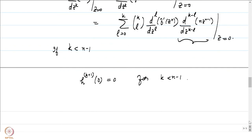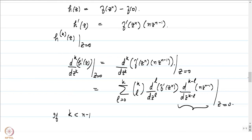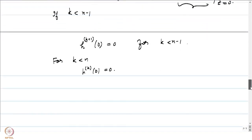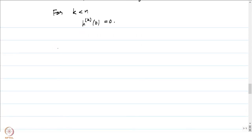Hence h^(k+1)(0) = 0 for k < n−1, which is the same as saying h^(k)(0) = 0 for k < n. So h does not have the first n−1 coefficients non-zero in its power series expansion. We are now interested in computing what h^(n)(0) is — specifically whether it is zero or not.